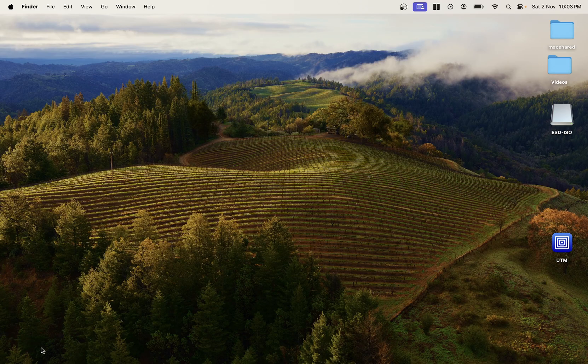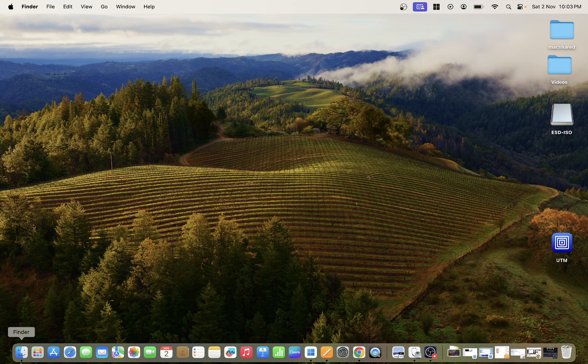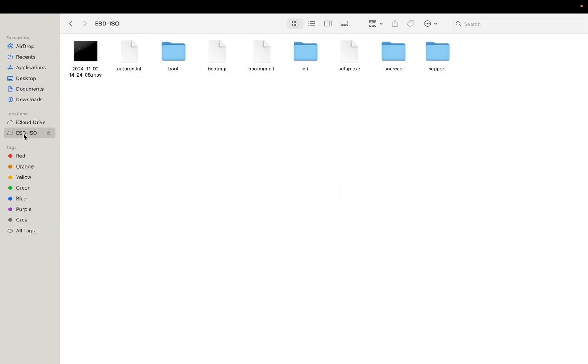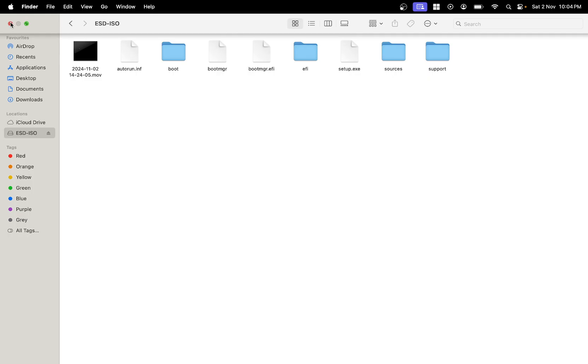We can go to the Finder and see if you are able to access your external USB here, SD card or the external card here or not. If it is also still not showing up, let me close the Finder.